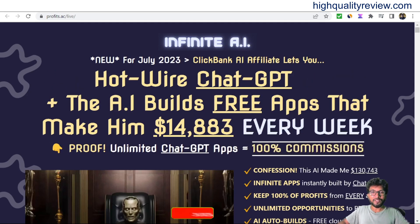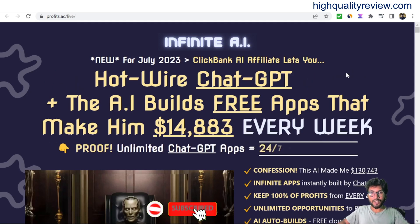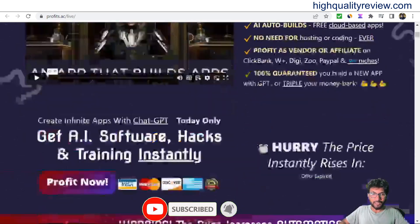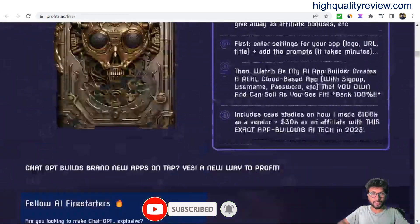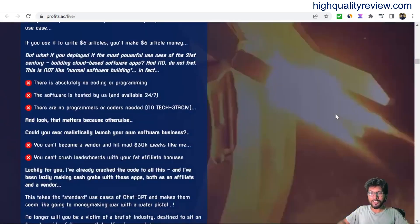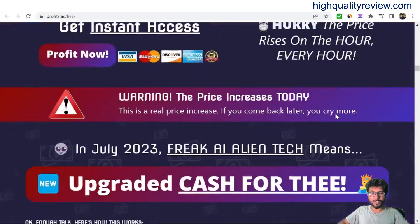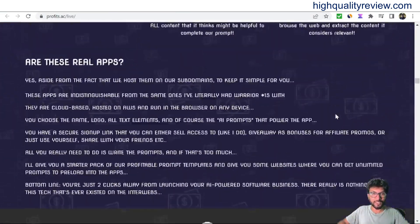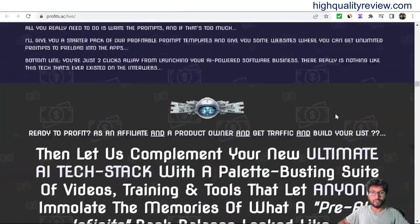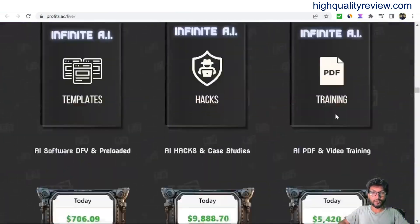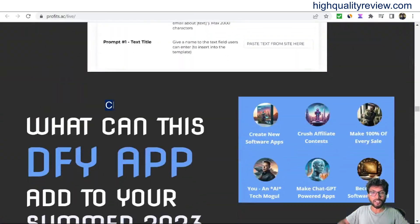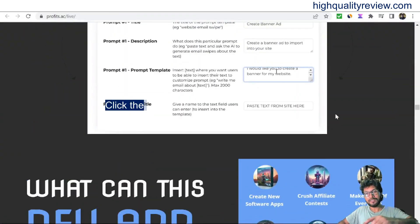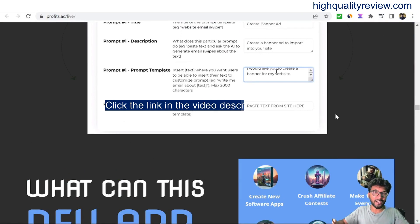Now I am inside the sales page of Infinite AI and they have a long sales page, so you can check all the features and benefits of this product from their sales page. But before going into the small demo of the product, I'd like to mention that one link is given in the video description below, and that is my affiliate link.